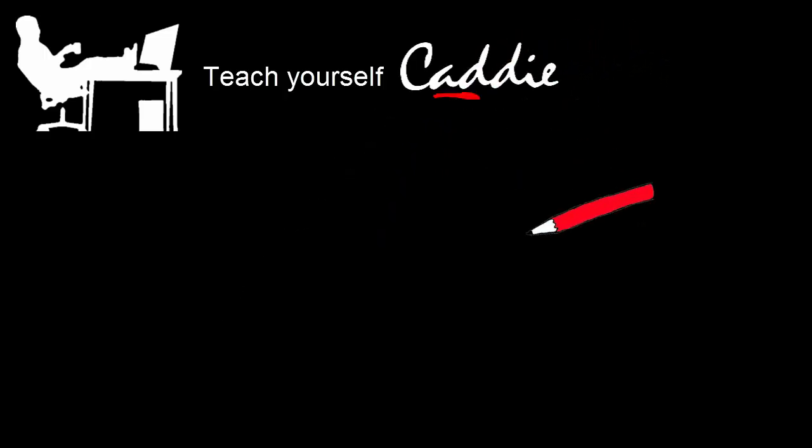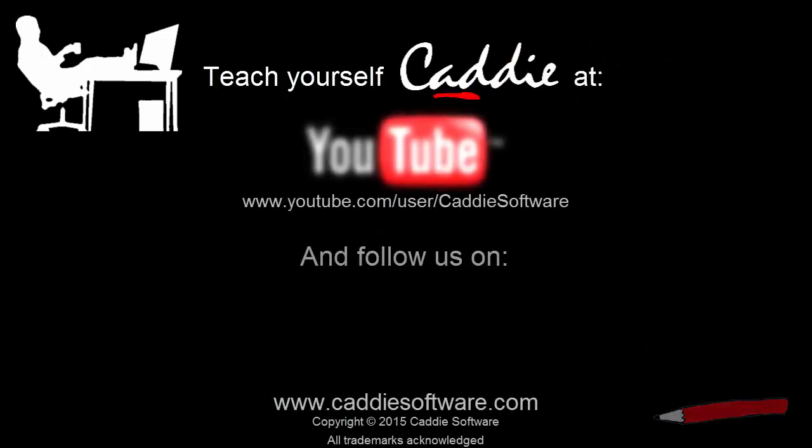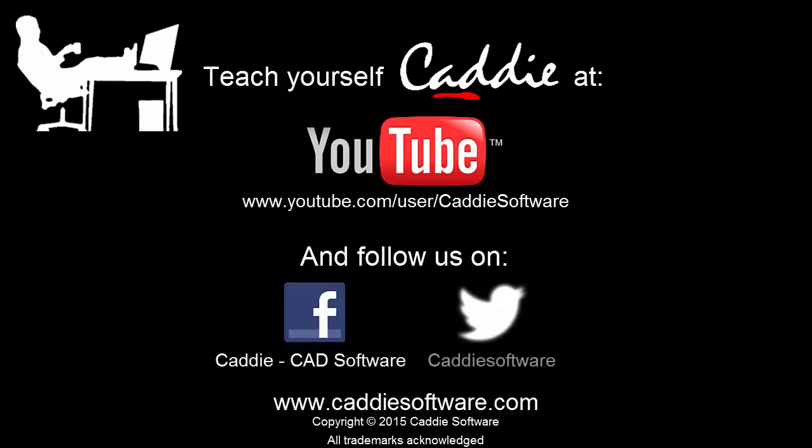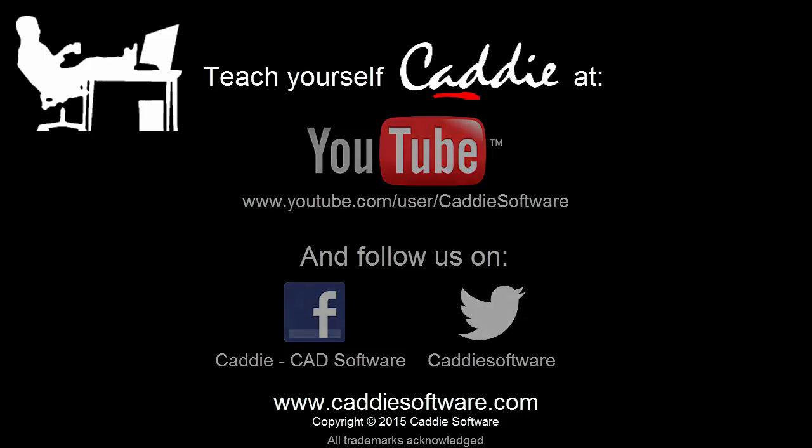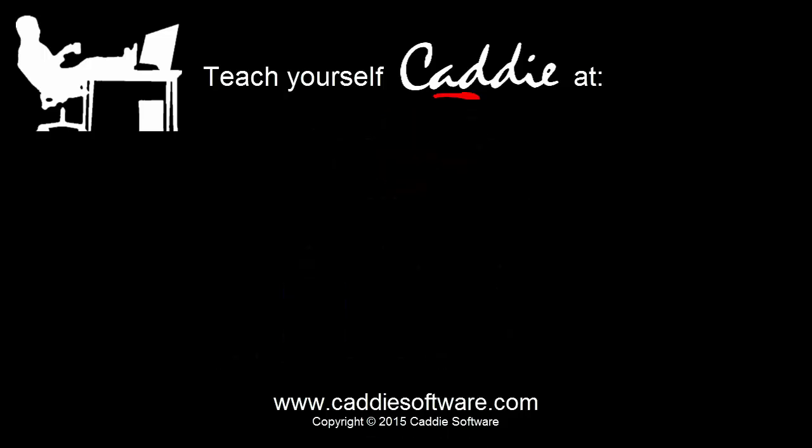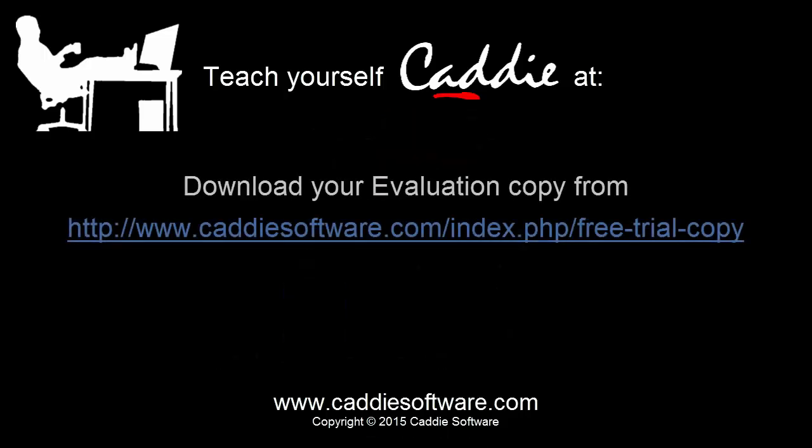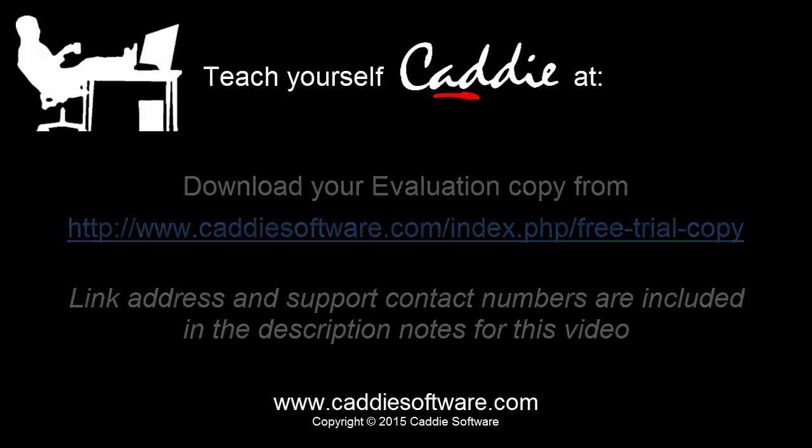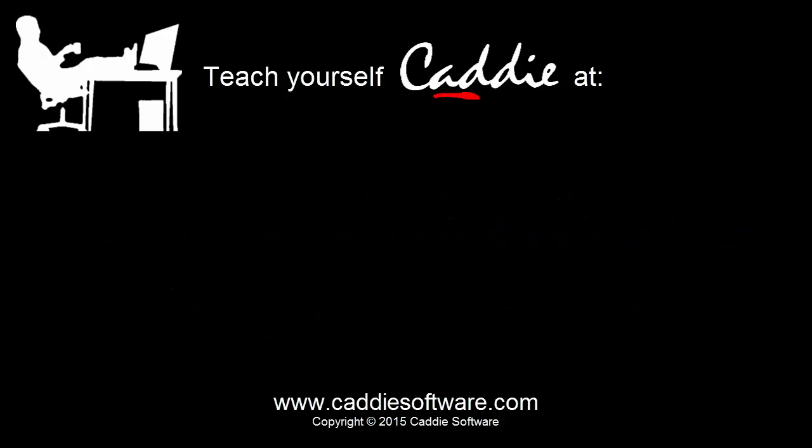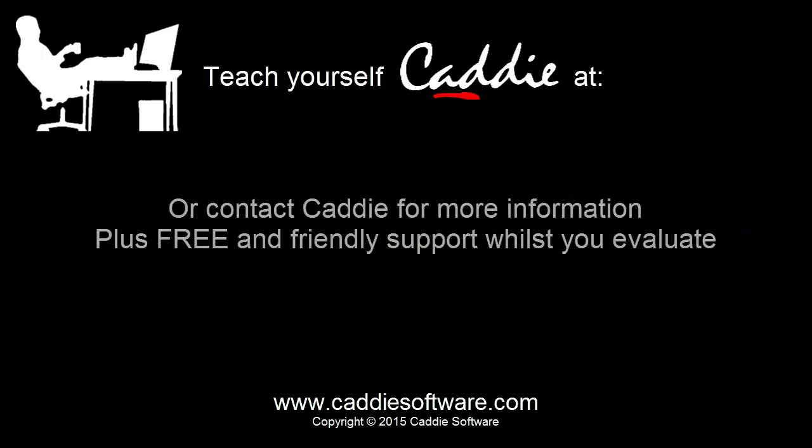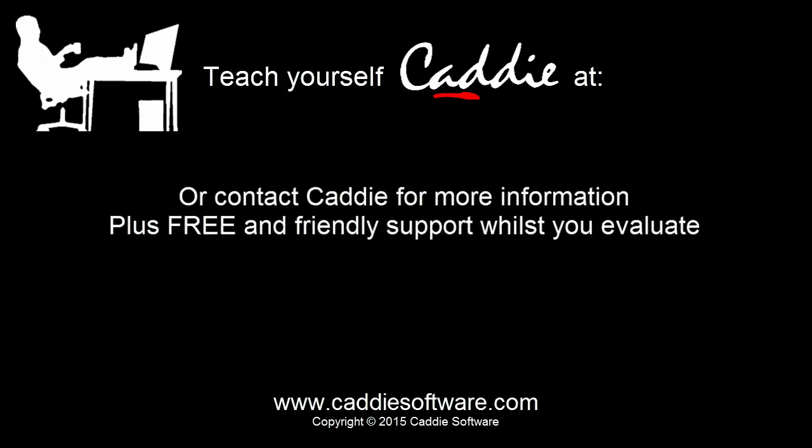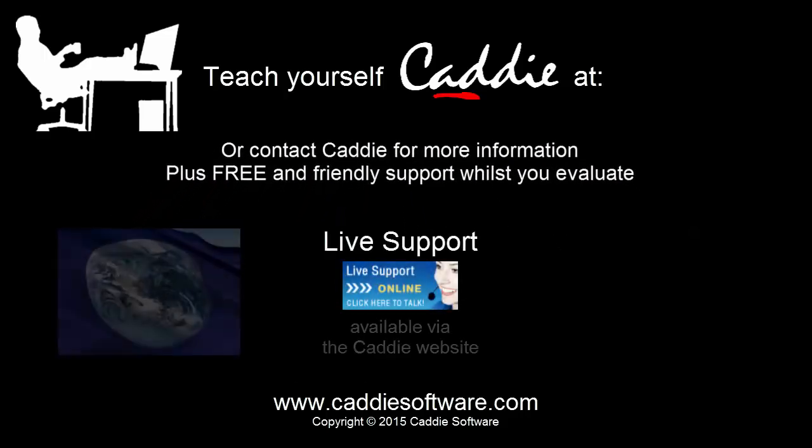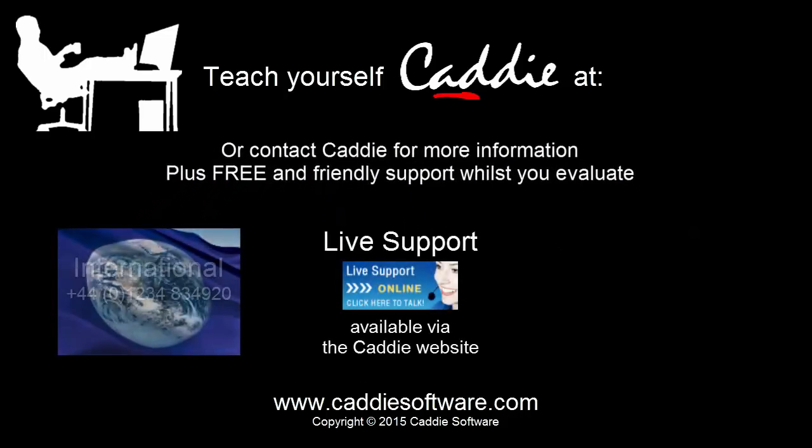Discover many more Caddy tutorial videos on the Caddy Software channel on YouTube, and follow us on Facebook and Twitter for frequent news and updates. And why not download your own evaluation copy and try out Caddy for yourself? And whilst you're evaluating, you can get free help and advice via the live support on the website or through the numbers given on screen.